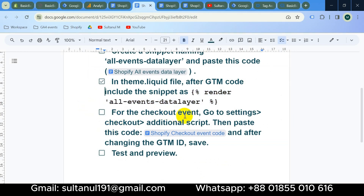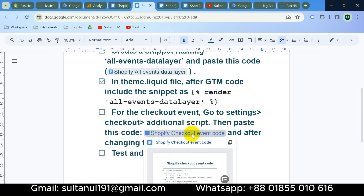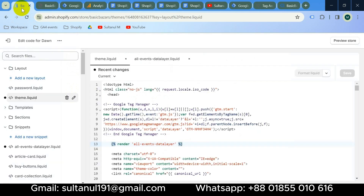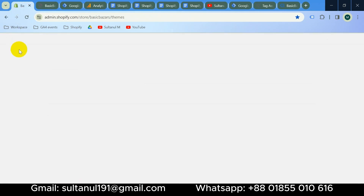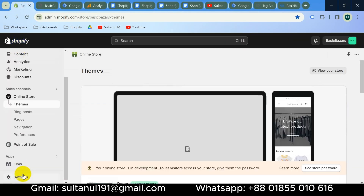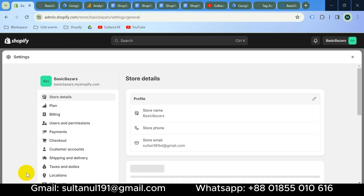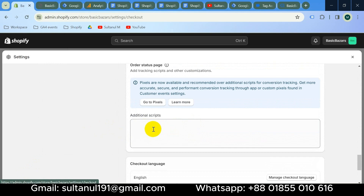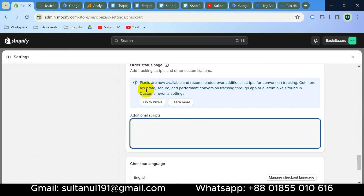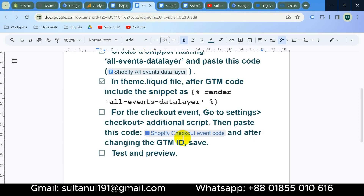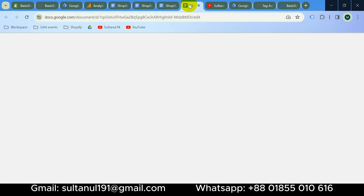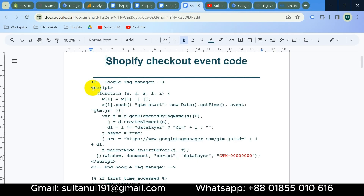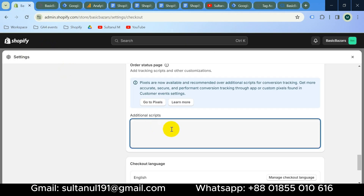The next step is for tracking the checkout event. Go to Settings, then Checkout, then Additional Scripts, and paste the checkout file there. Let's go to the Shopify backend. Exit from the current section, go to Settings, then Checkout, and scroll down. Here is the Additional Scripts field. Copy the checkout file and paste it here.